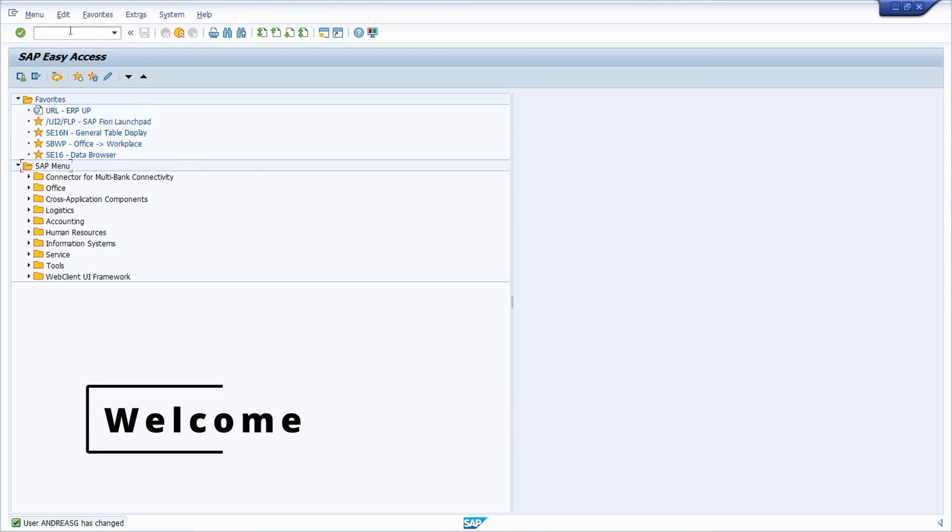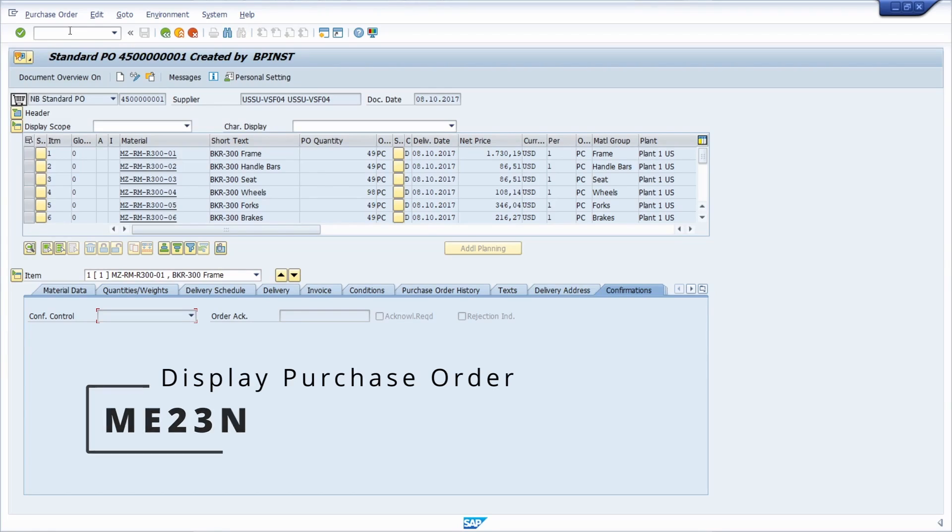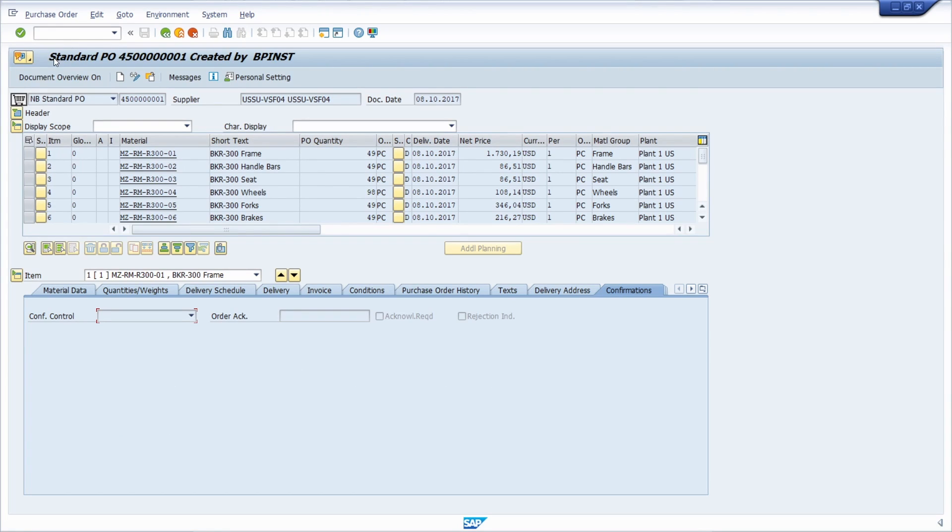Welcome to this video. For example, if we open up the ME23N transaction, that is one transaction to display purchase orders,